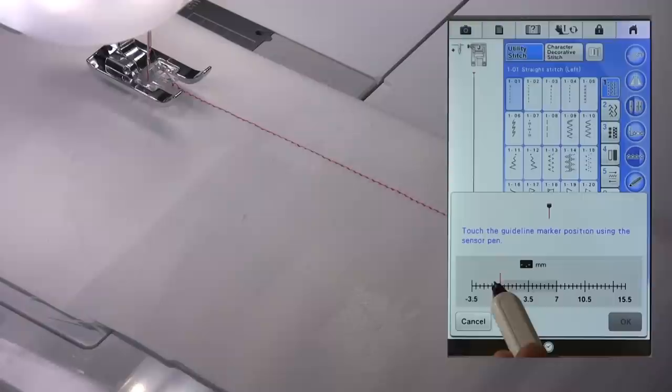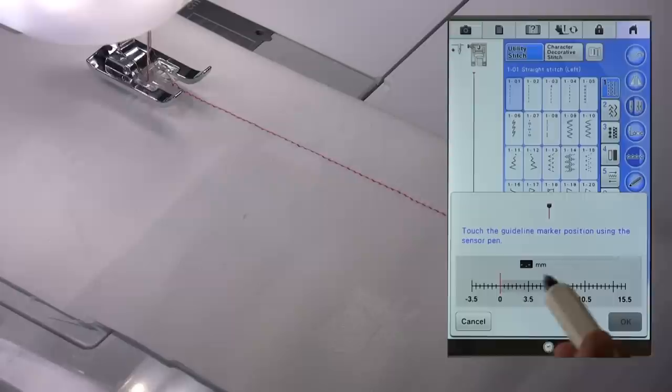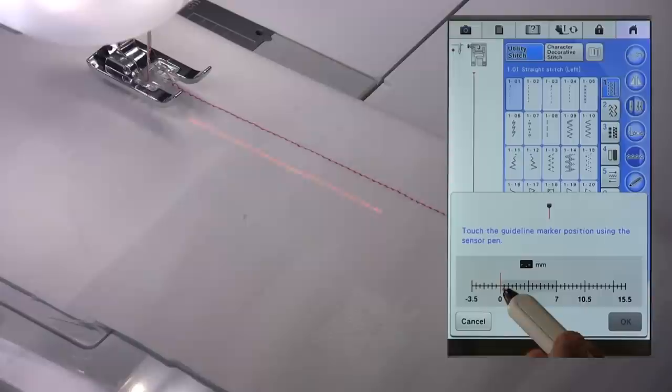Now this grey area here represents the seven millimetre swing of the needle. That would be the centre position, three and a half millimetres. Our guideline marker is capable of going minus 3.5, in other words 3.5 millimetres to the left of the needle, and up to 15.5 to the right of the needle in this instance.